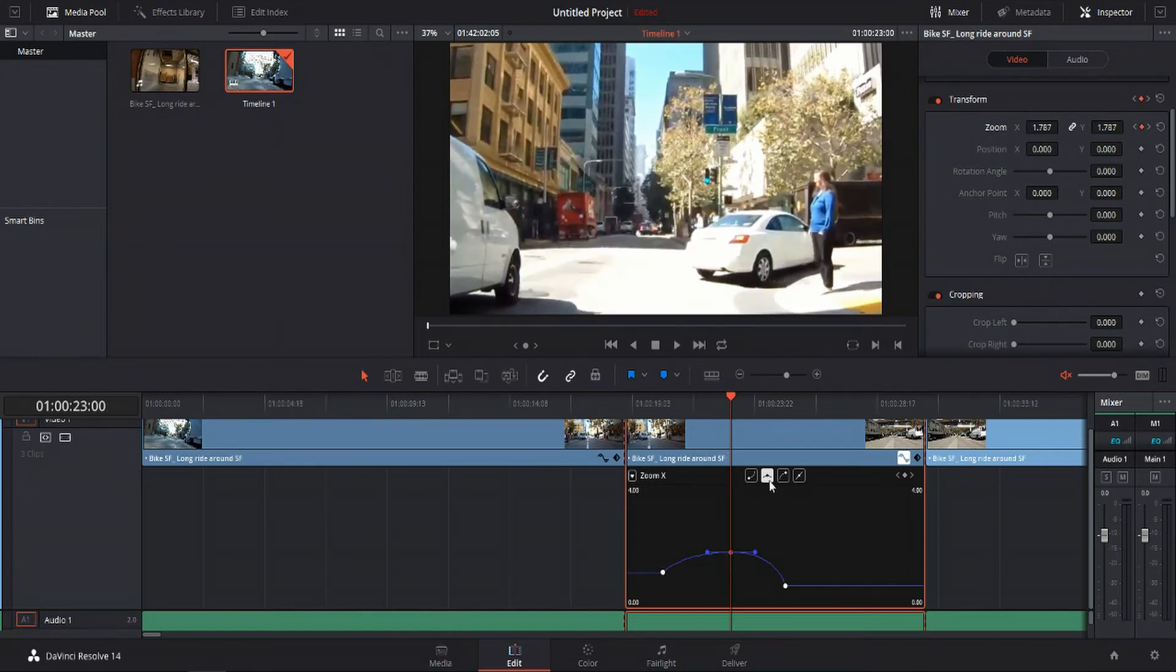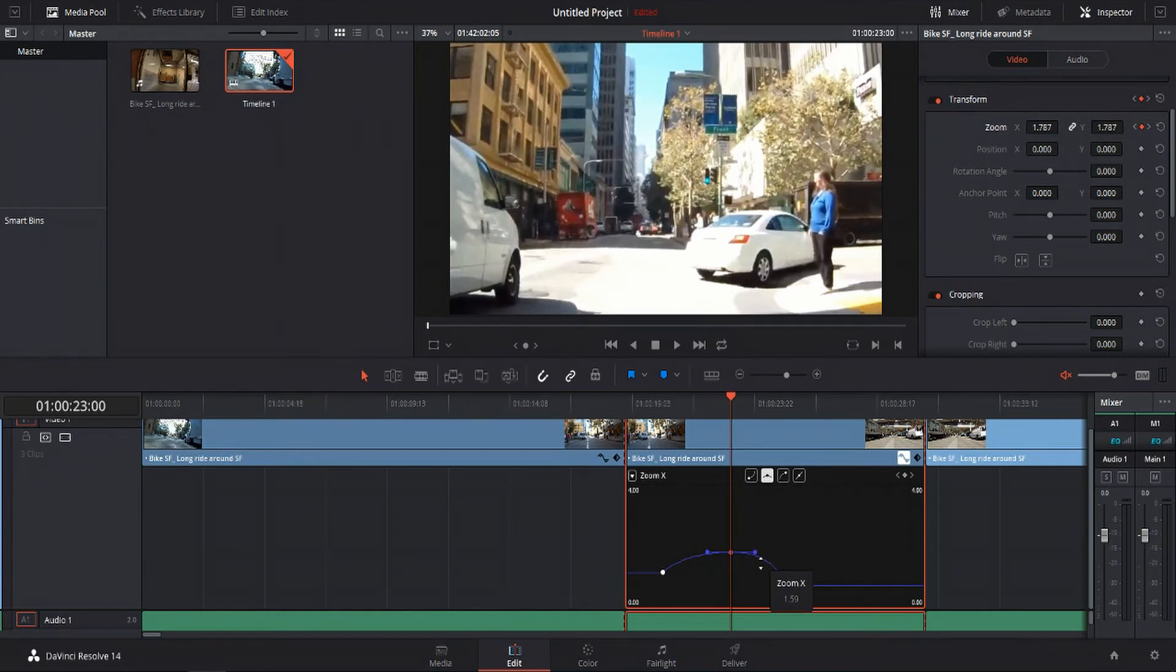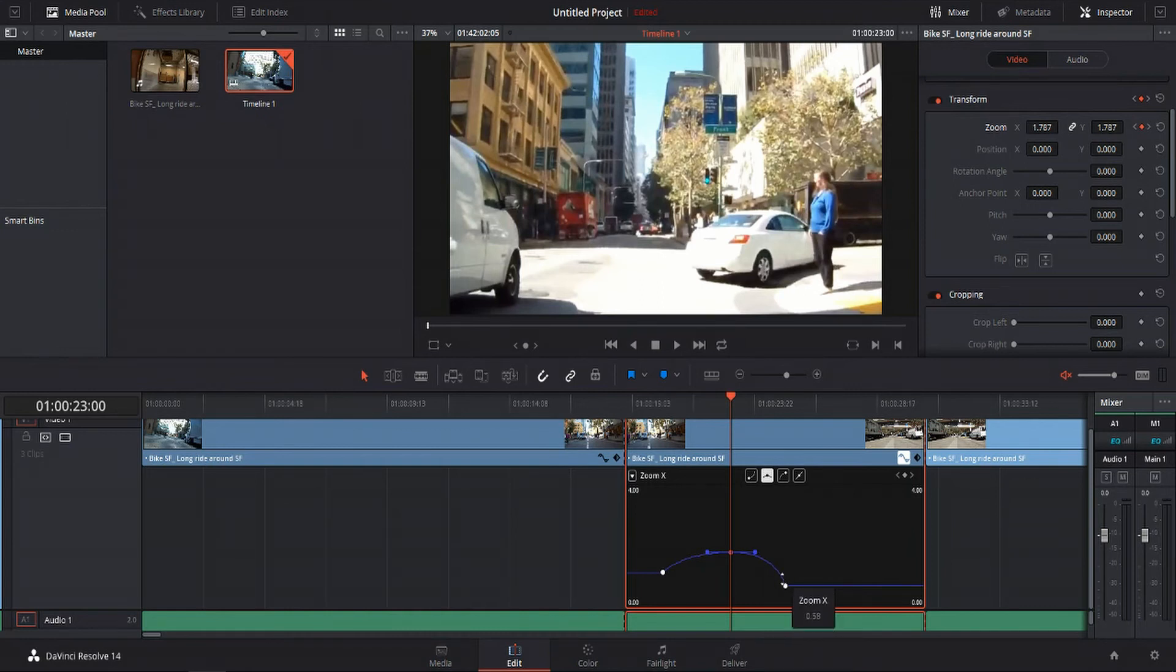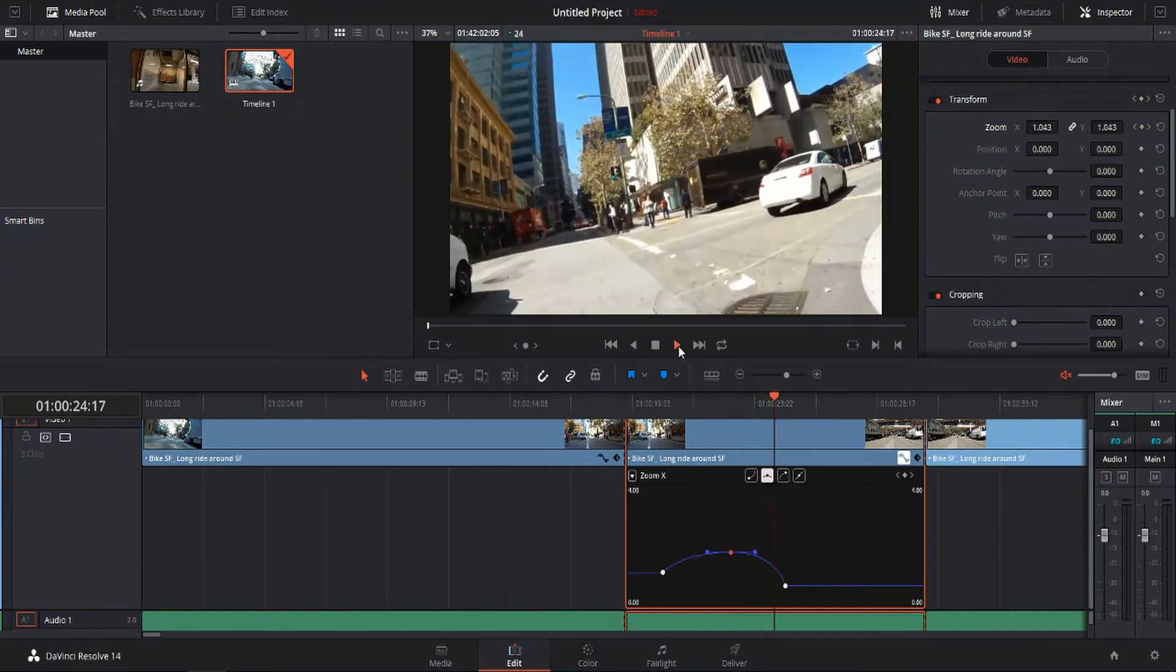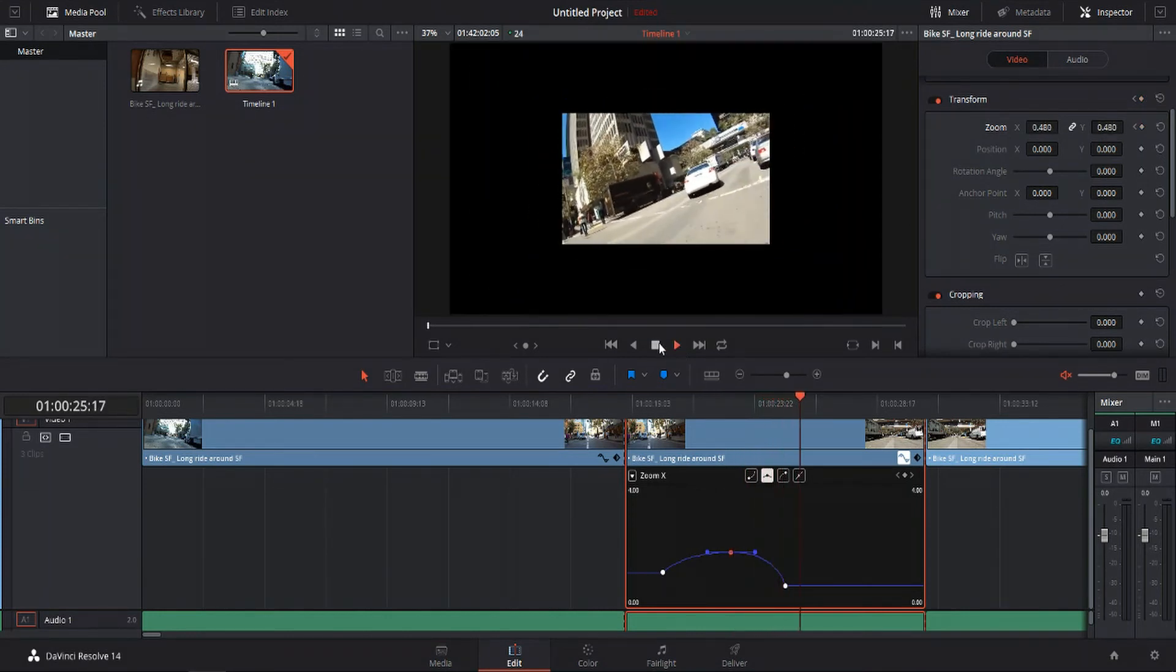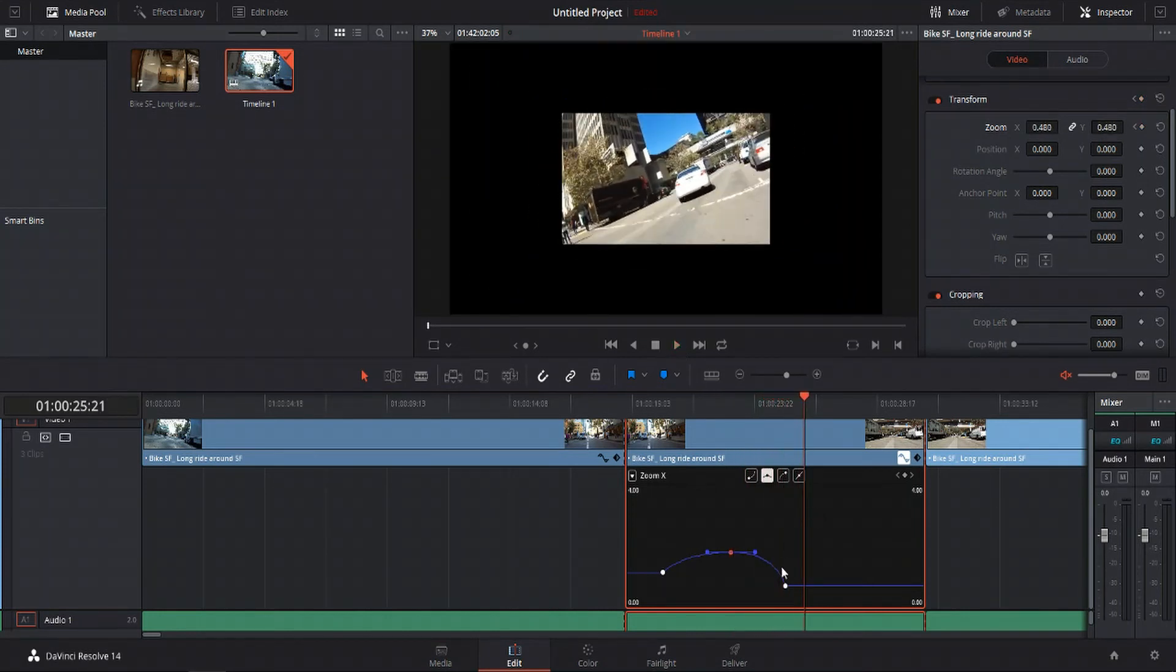And then when it gets close to this final point, it's going to zoom back out pretty fast. So you'll see what I mean. The zoom effect gets much more dramatic as we reach that third keyframe.